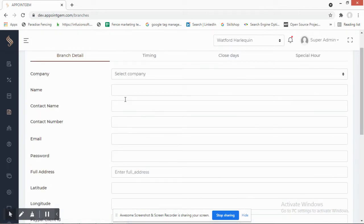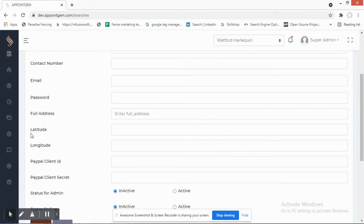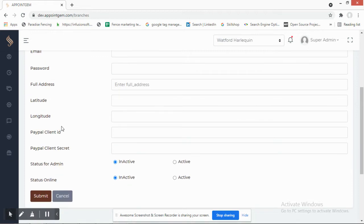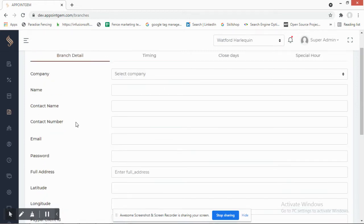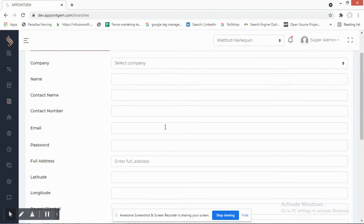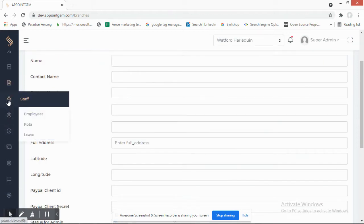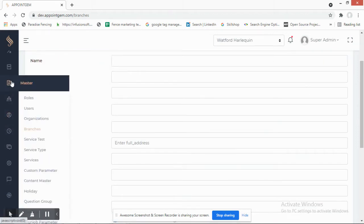Under Branches, if you have multiple locations you can add branch details including location information, contact name, contact number, and email. You also set up timing, closed days, special hours, and all related information from here.